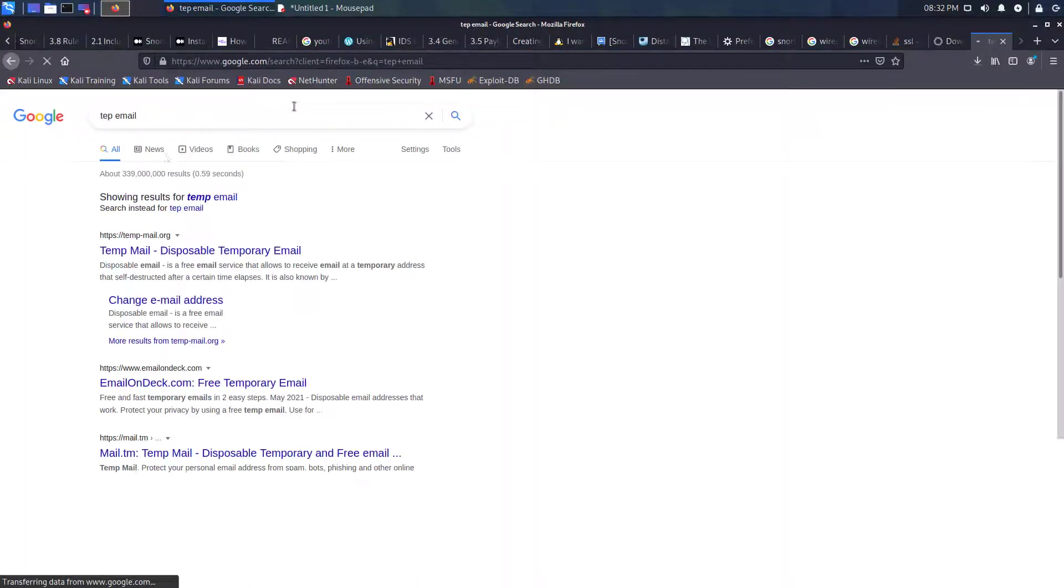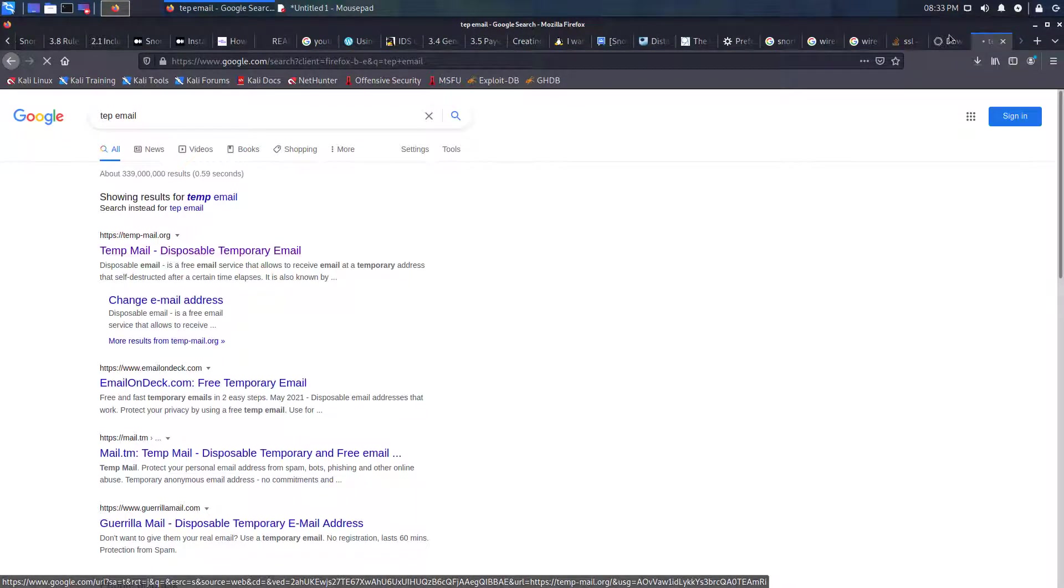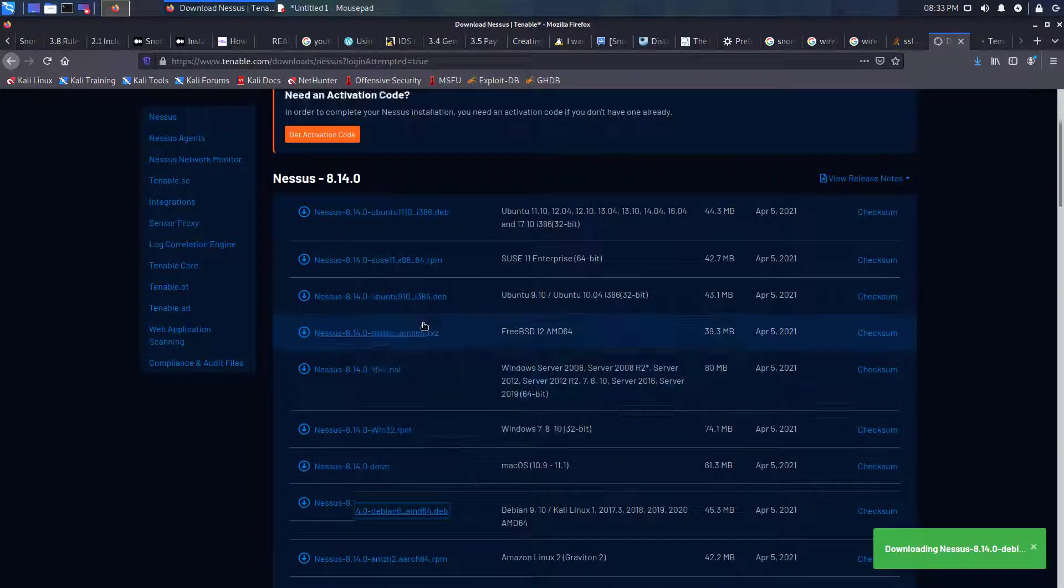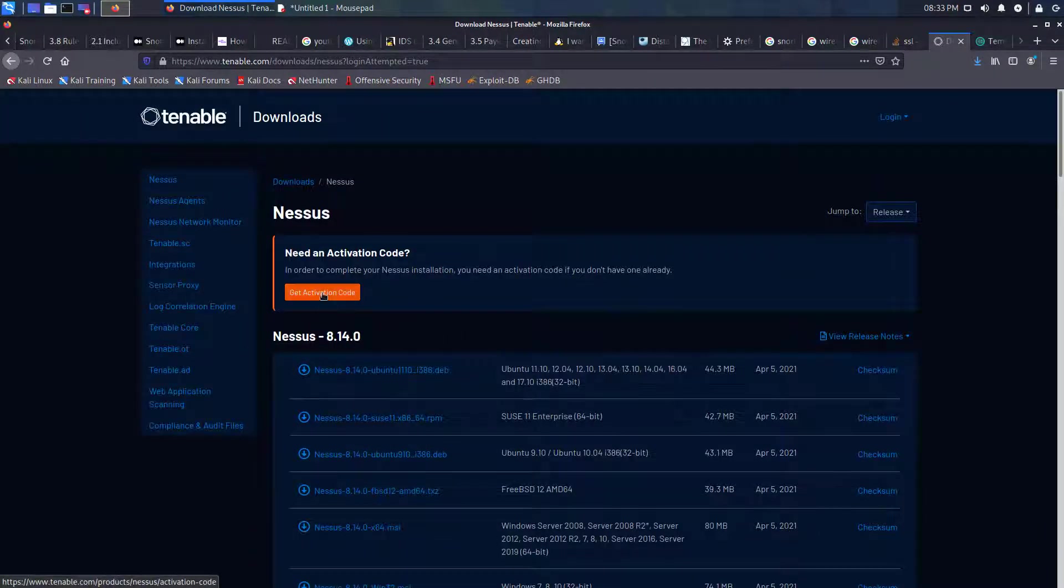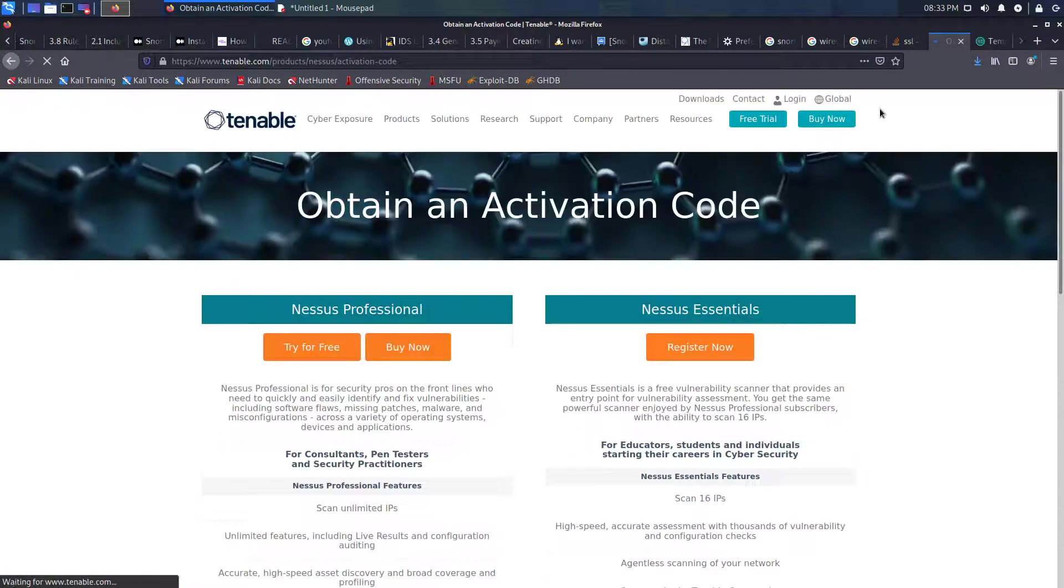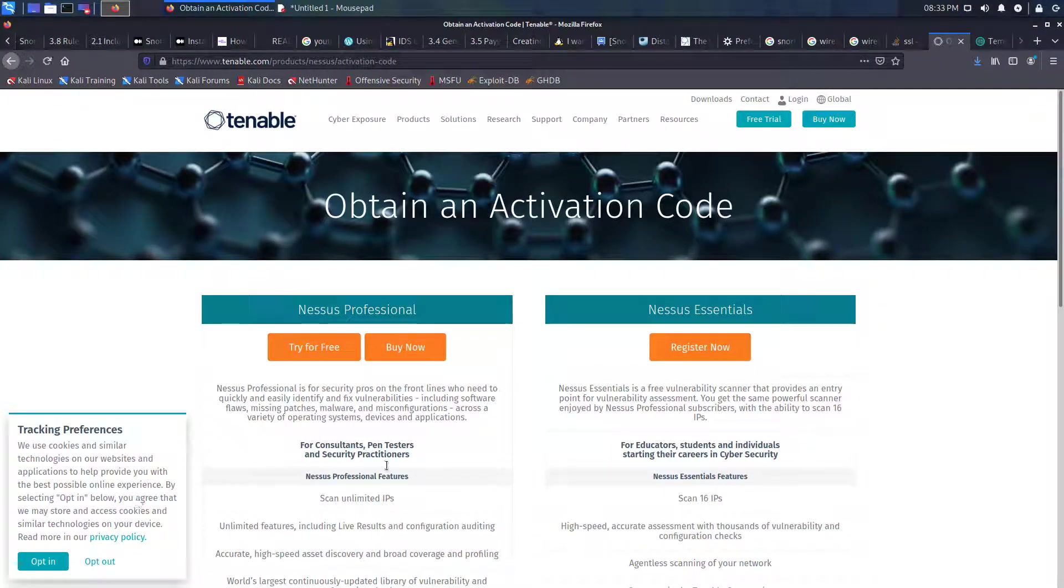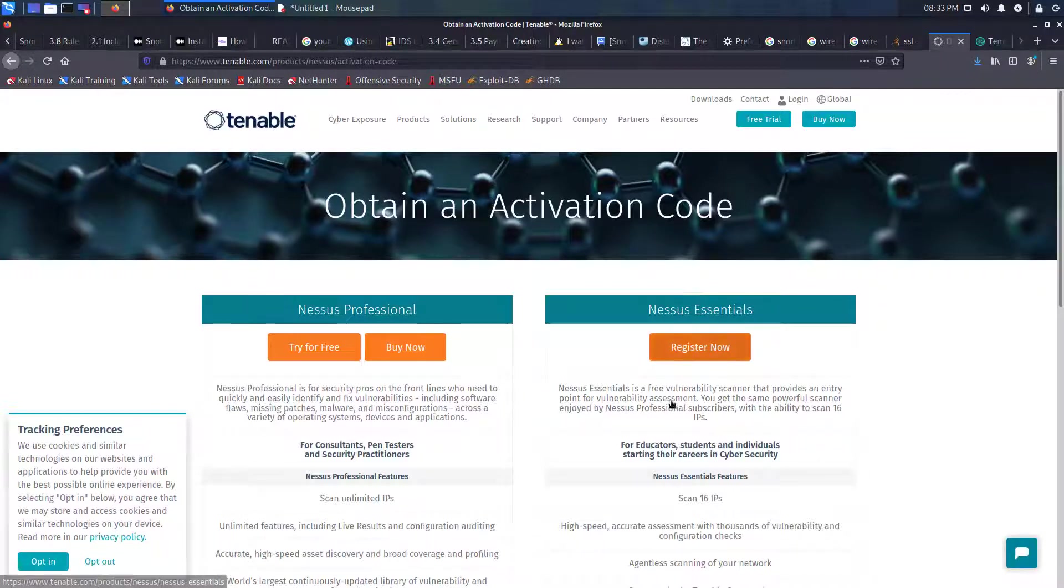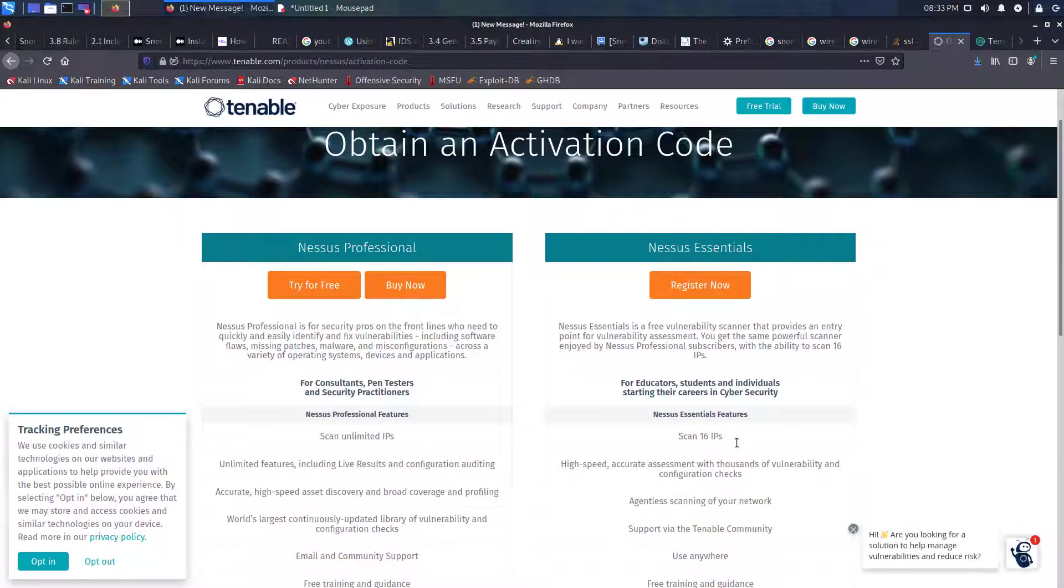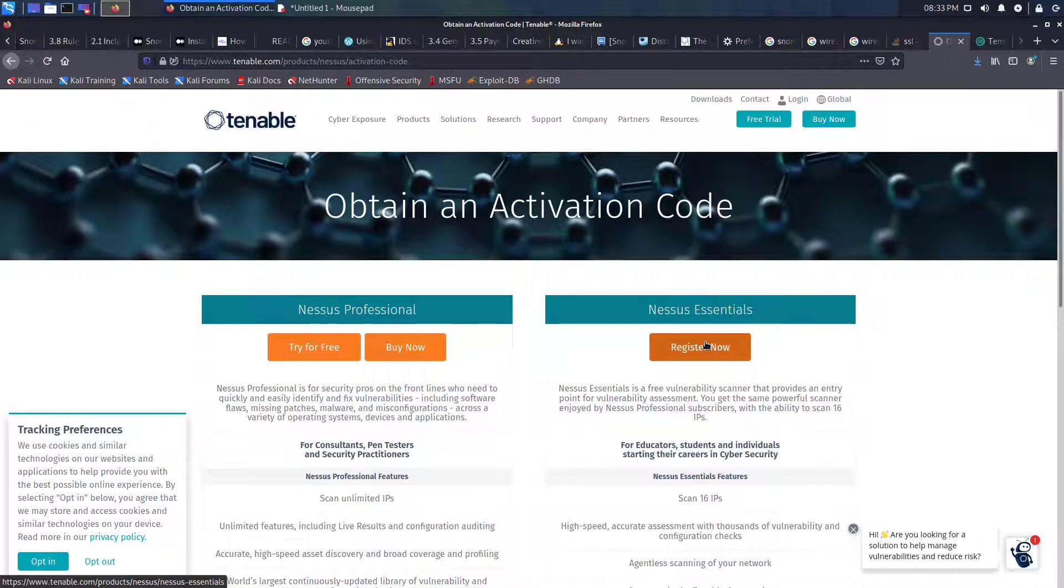We'll get a temporary email for demonstration purposes. We'll scroll up on the Tenable website and click 'get activation code.' You can choose to sign up with your own credentials. For this demonstration we're using Nessus Essentials which allows us to scan up to 16 IP addresses.